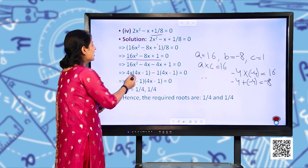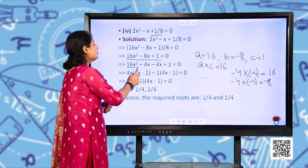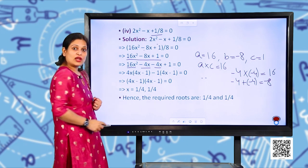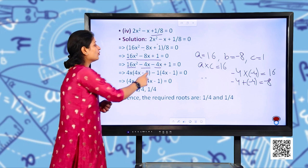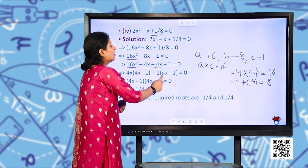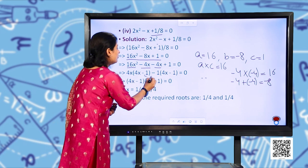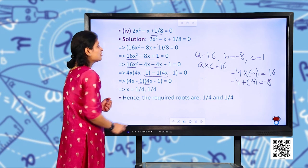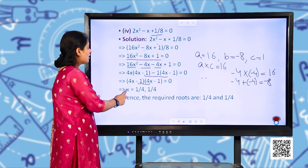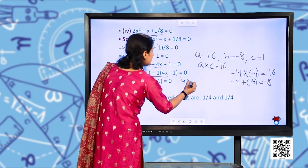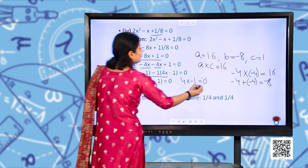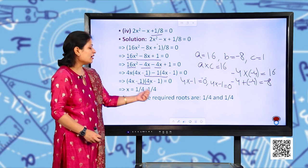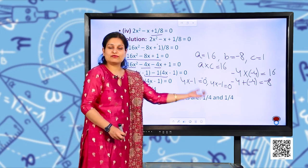Rewriting: 16x² − 4x − 4x + 1 = 0. Taking 4x common from the first two terms: 4x(4x − 1), and taking −1 common from the last two: −1(4x − 1). Both contain (4x − 1) as common, so the factors are (4x − 1)(4x − 1) = 0. Setting 4x − 1 = 0 gives x = 1/4. Hence the required roots are 1/4 and 1/4.